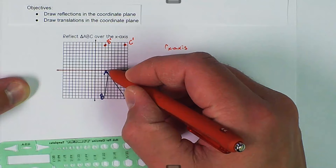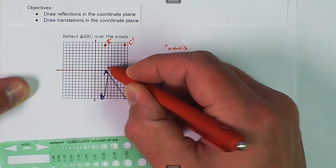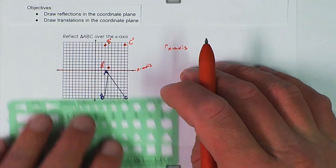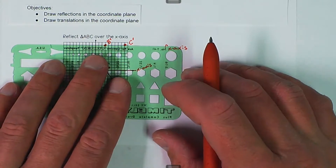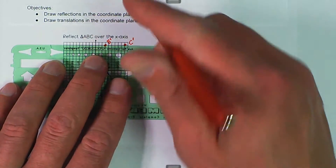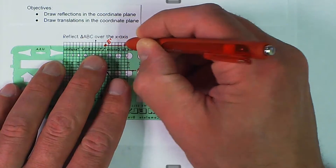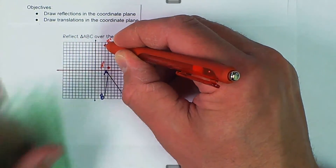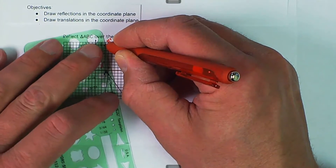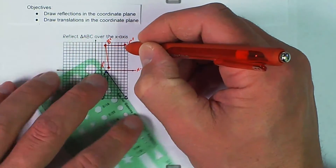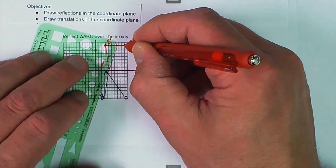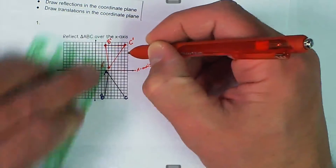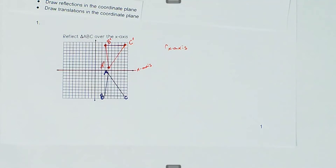A is just one right there, so that's going to be A prime. And then to finish out we connect the dots, and then we have our new reflection.